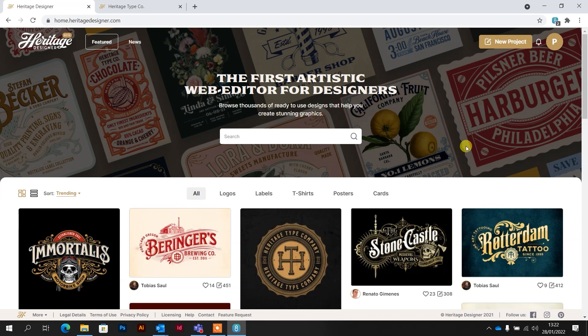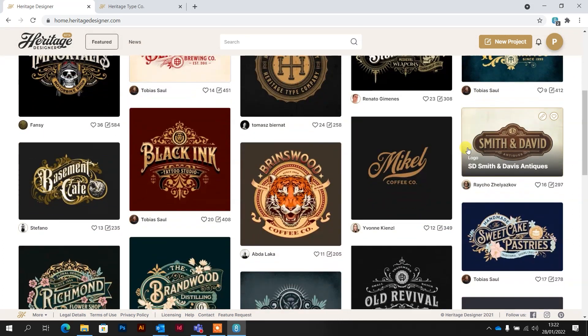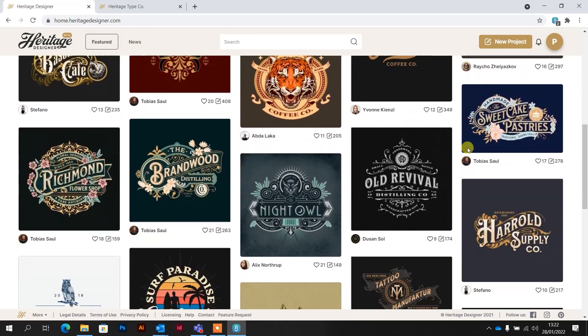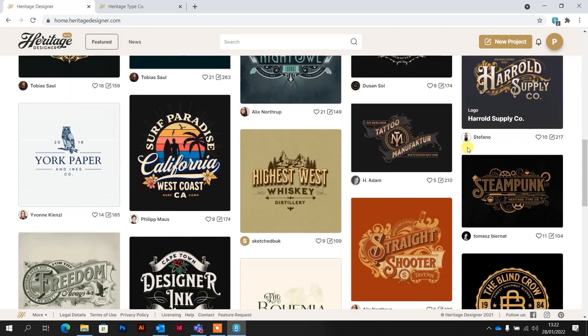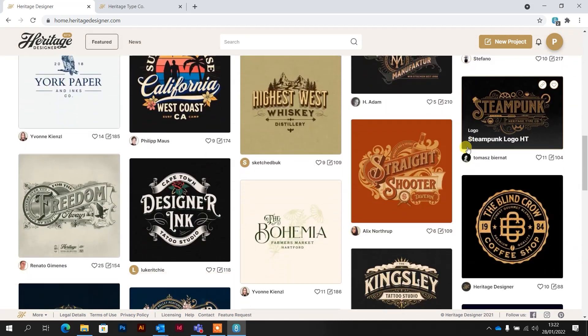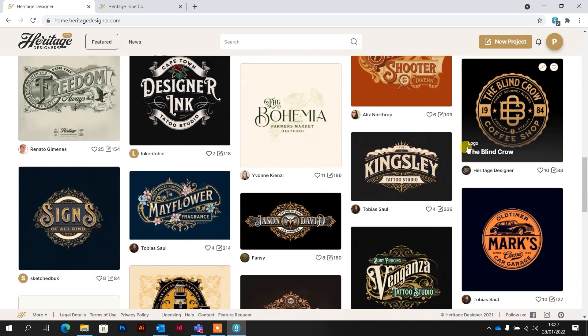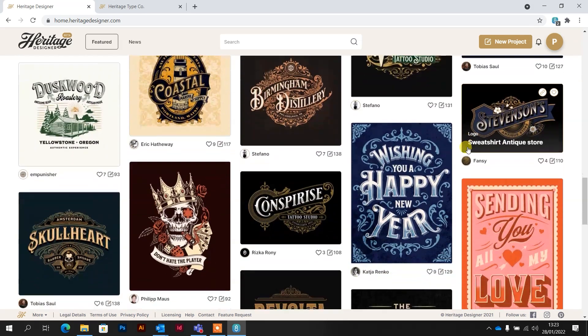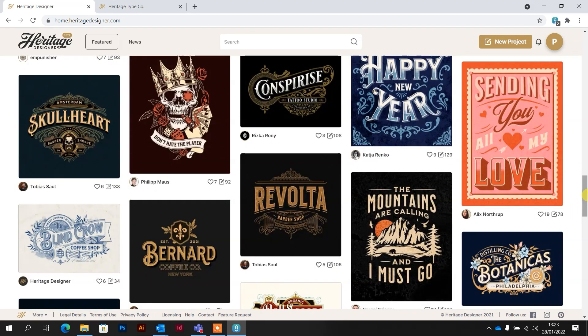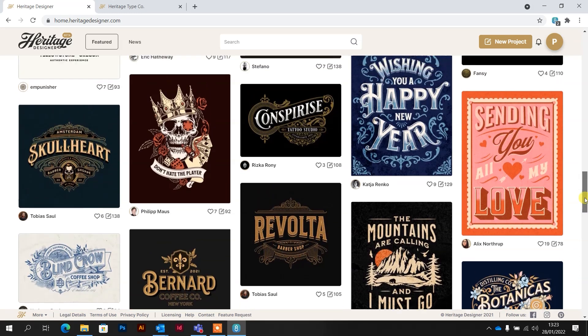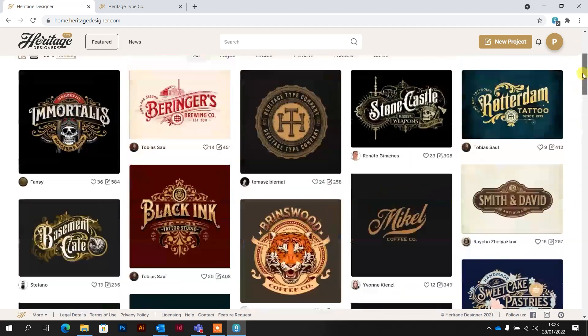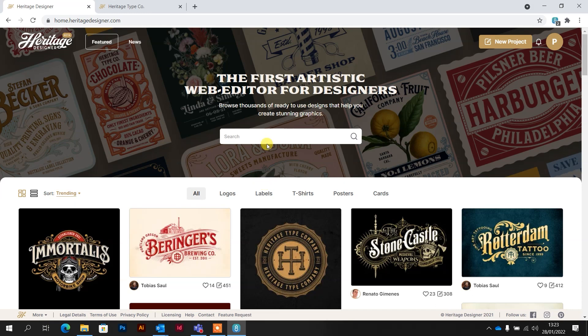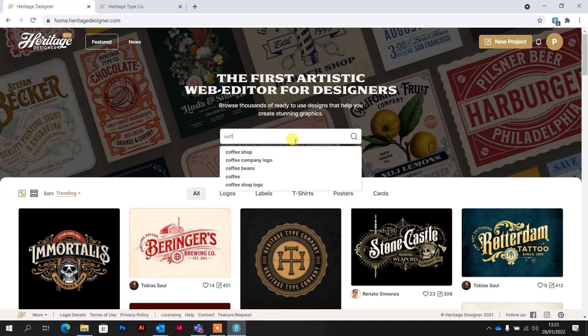So if on the homepage, if we just scroll down, all of these beautiful designs here are fully editable. You can access these and go in there. But if you didn't want to just scroll through all of these and you wanted something specific, you've got the search bar here. So for example, if you wanted to make this for a coffee shop, we type in coffee.